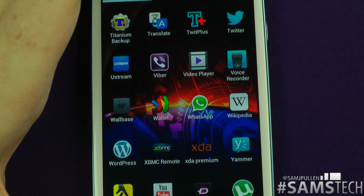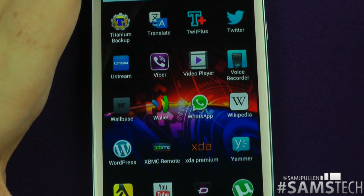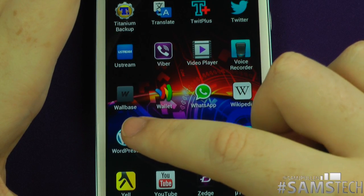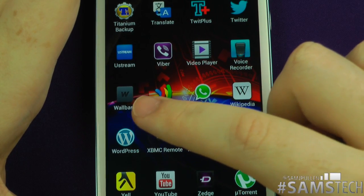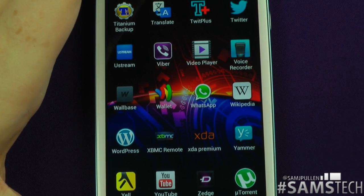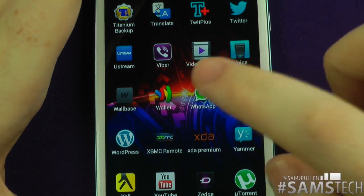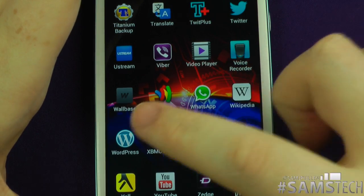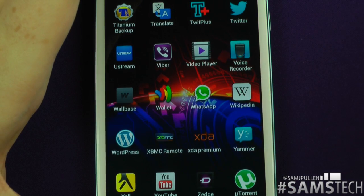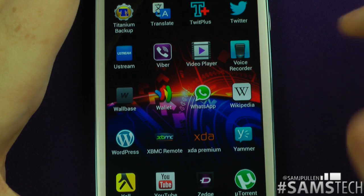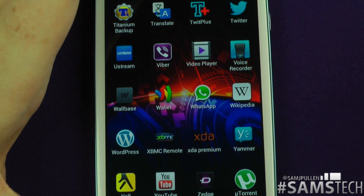Voice Recorder comes standard on the phone — pretty much does what it says, records your voice. Wallbase — I've got a video coming up on this one soon. Everyone keeps asking me where I get my cool wallpapers from; Wallbase is one of those places. Definitely go check it out — it's free in the Android Market.